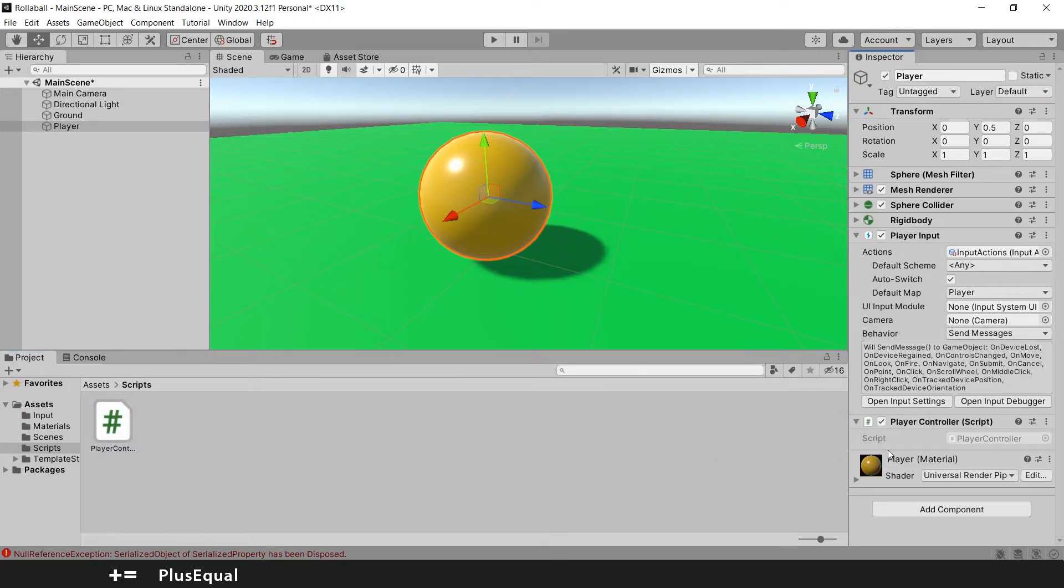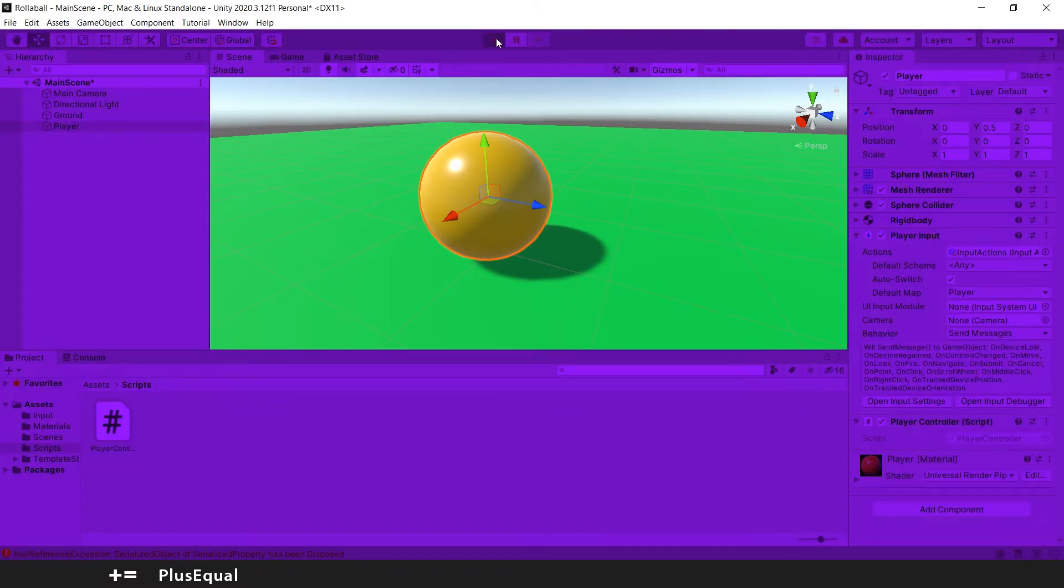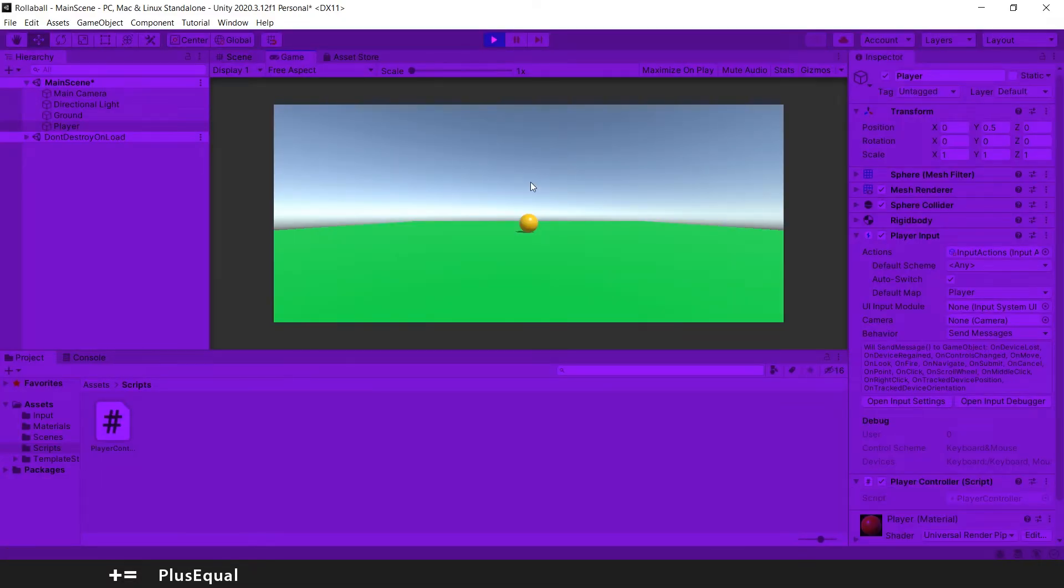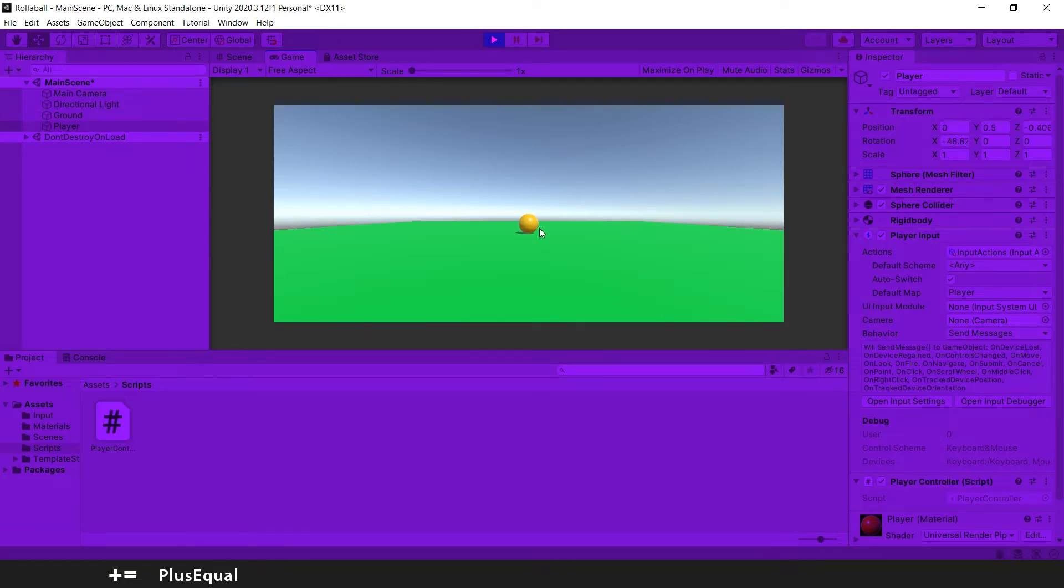So let's save the script and let's test this inside Unity. Don't forget to attach the script into our player, otherwise you won't be able to move. Let's try this out.